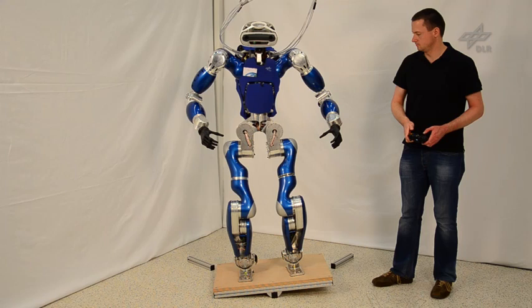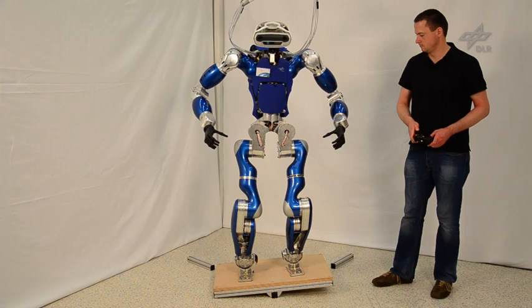Here the controller is demonstrated in an application where the robot is balancing on a rocker board. The changes in the slope of the board recreate uncertainties of the supporting terrain.